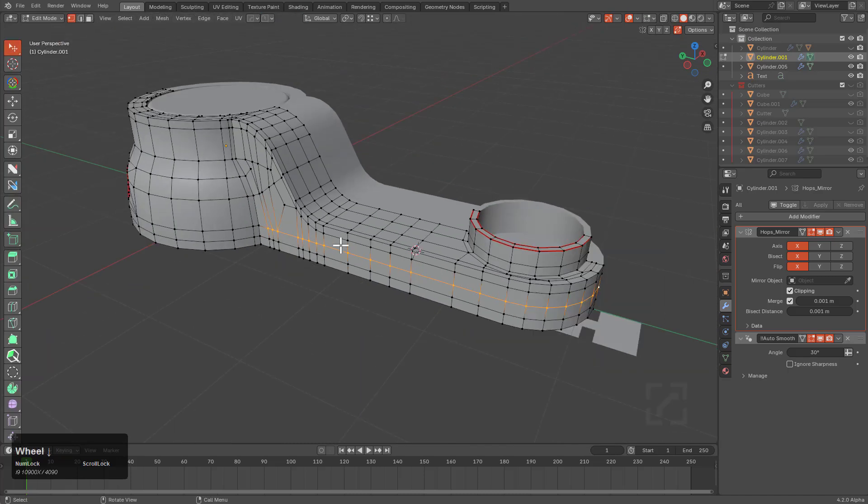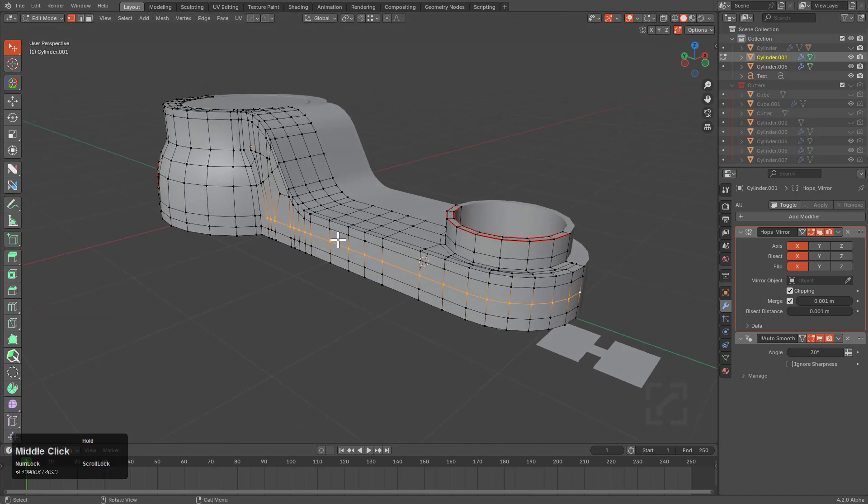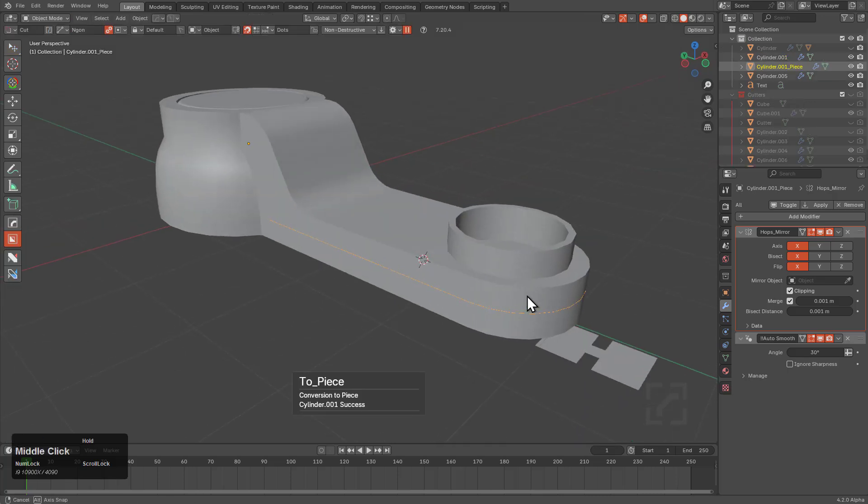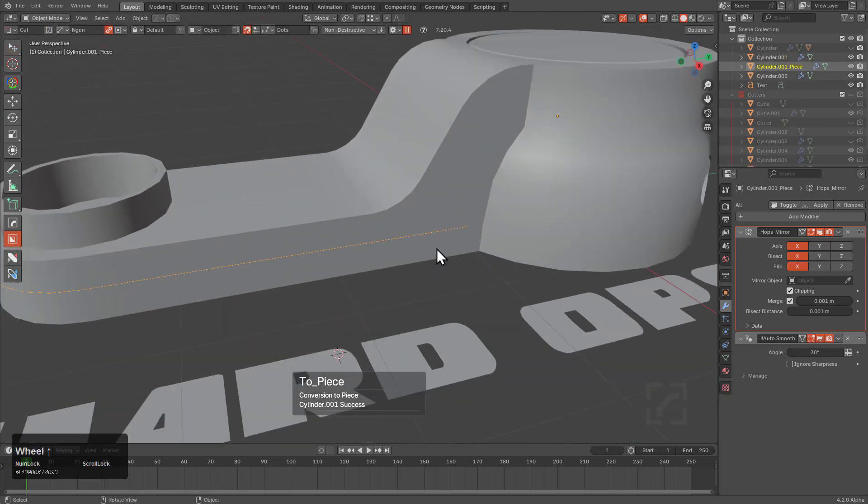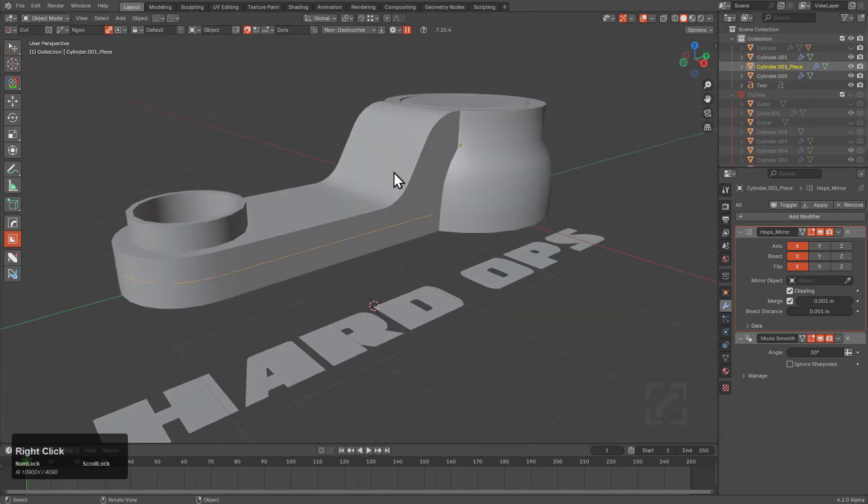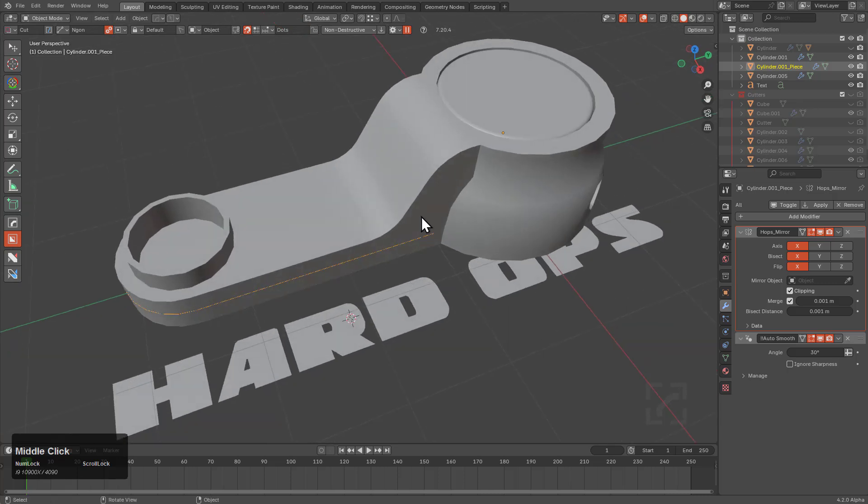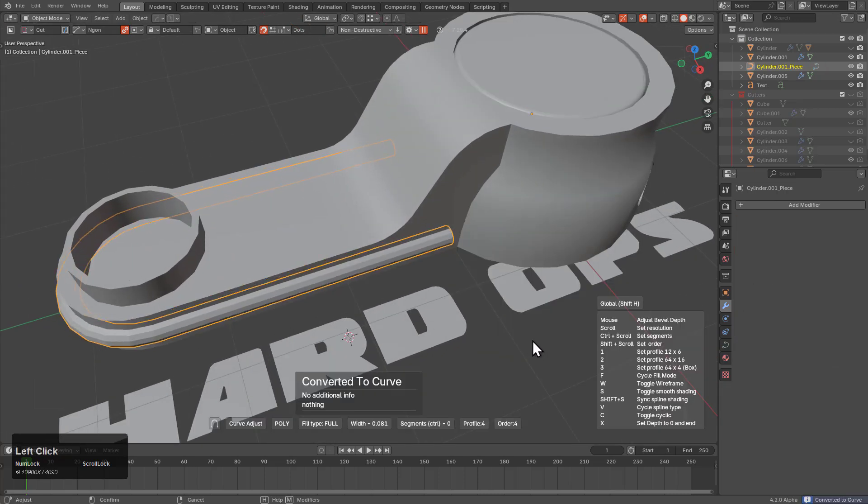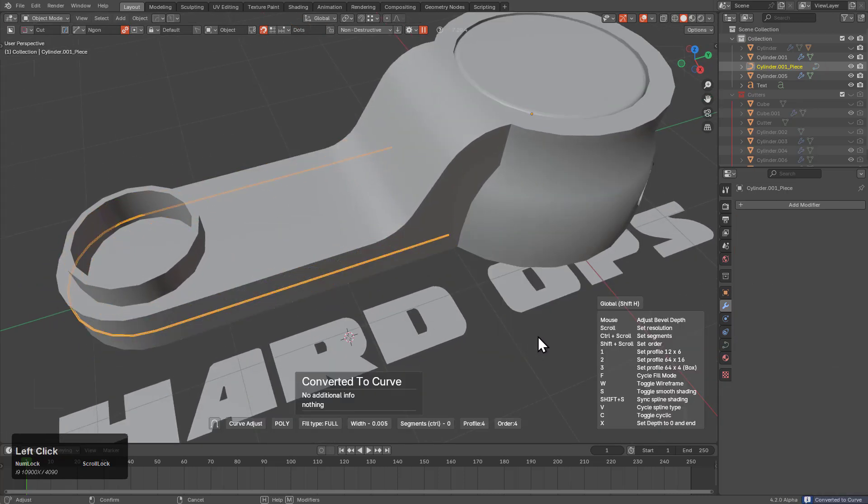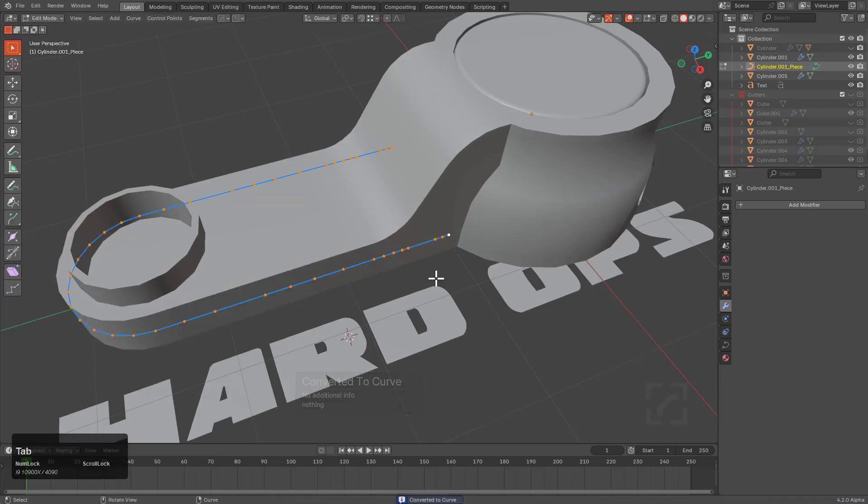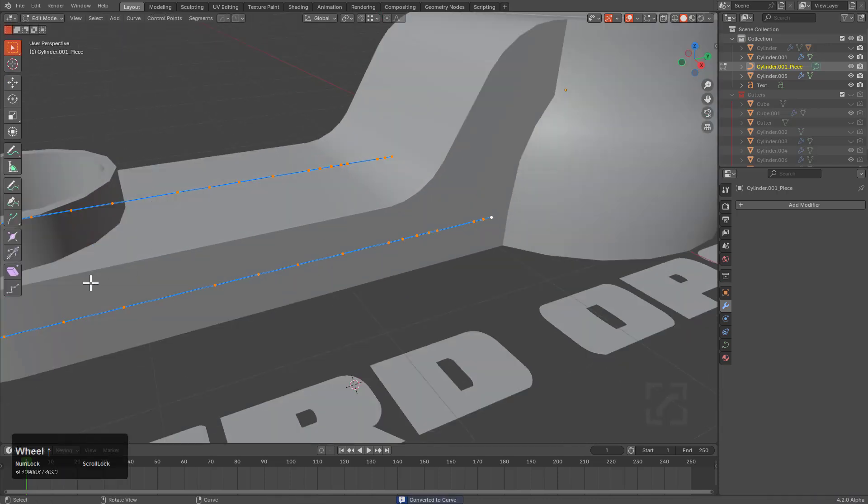I'll go in edit mode on this object and select this entire loop. I'm going to control-click Curve Extract to extract this into geometry. Then under Operations, control-click Smart Apply to convert it into a curve. Now we have this as a curve.